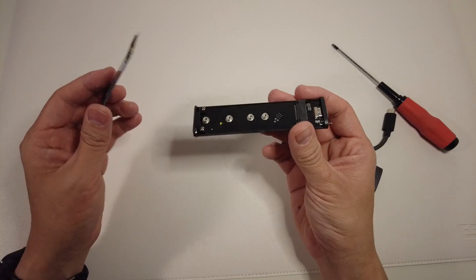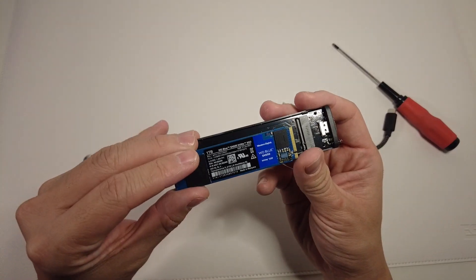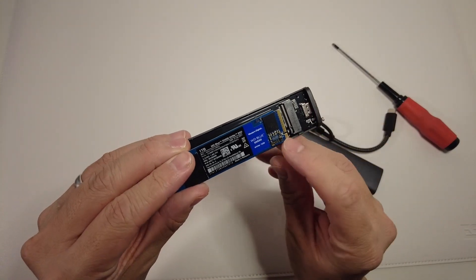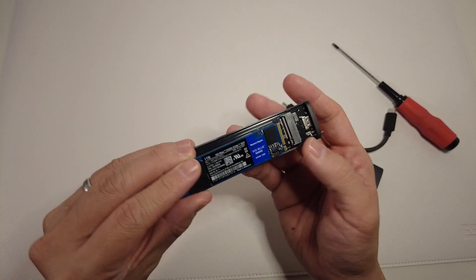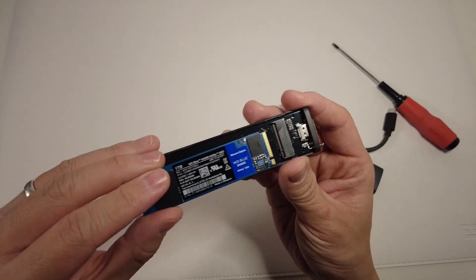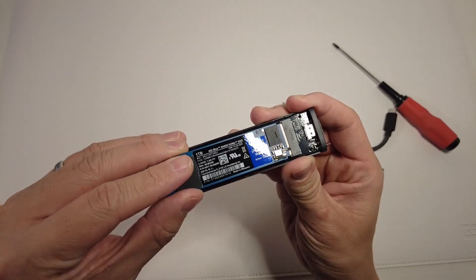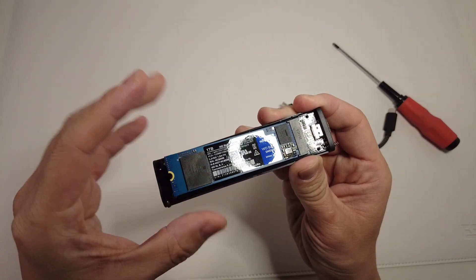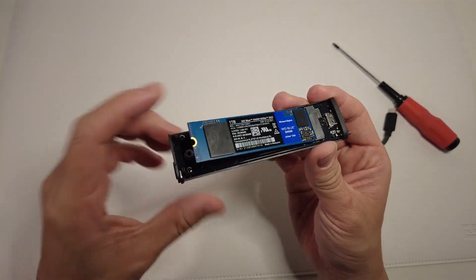In order to install the solid-state drive, we just need to line up the key here. You can see there's a little notch there, and that lines up to this notch right here. I'm going to plug this in like this and just gently slide it in, no pressure at all.